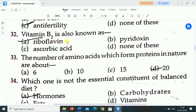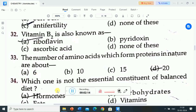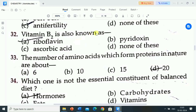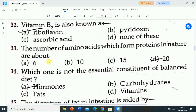Next question is: vitamin B2 is also known as? Correct answer: vitamin B2 is also known as riboflavin.